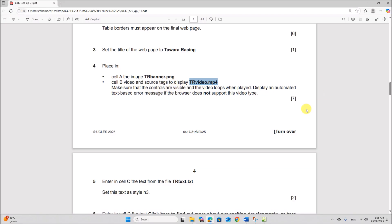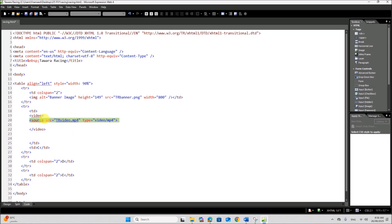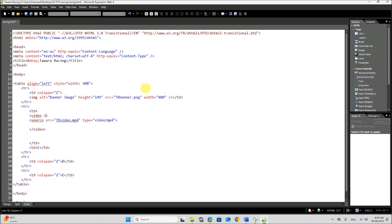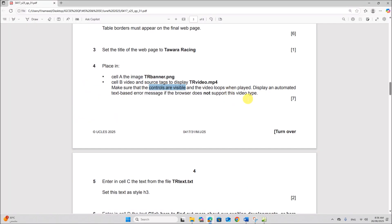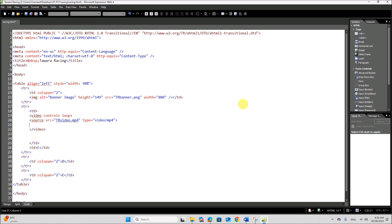Make sure the video loops when played and display an automated error message. The controls must also be visible — controls means the play button, the pause button, etc. Add the keyword 'controls' to the video tag to show controls. Also add the keyword 'loop' so the video loops when played. For the automated text-based error message if the browser does not support the video, add a message such as 'Your video is not supported by the browser' inside the video tags.